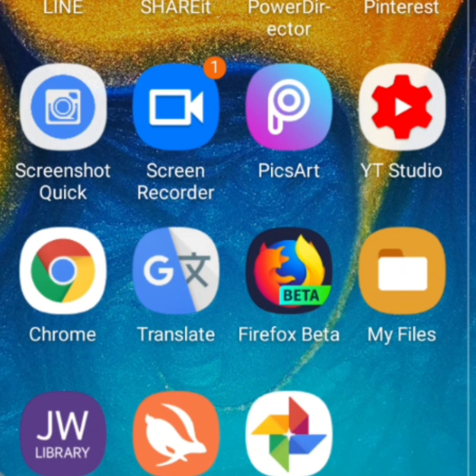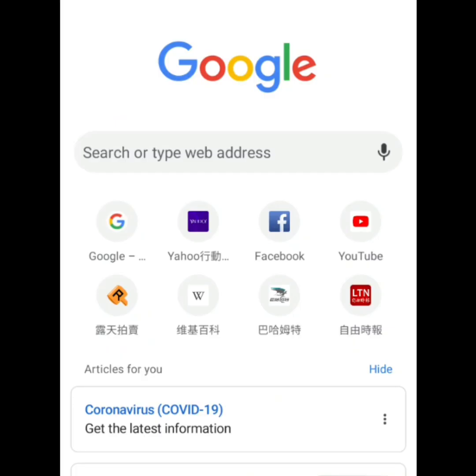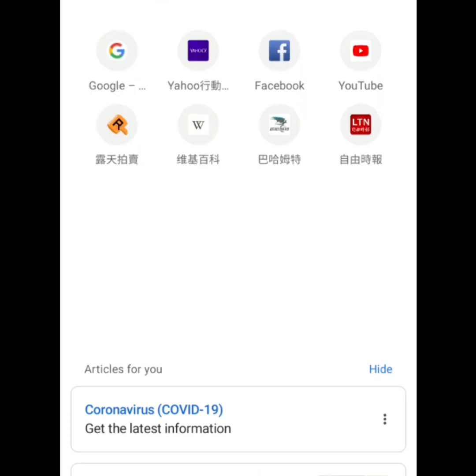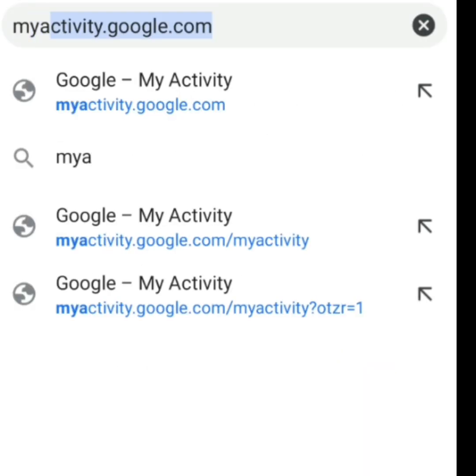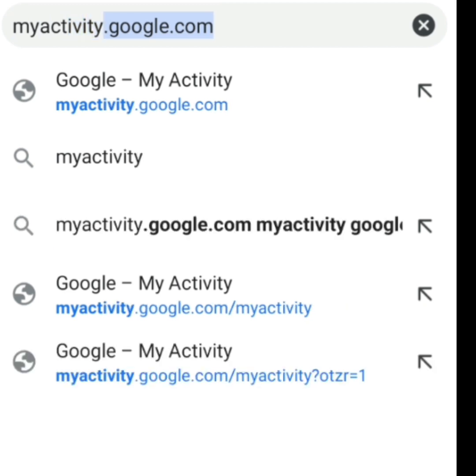So, keep on watching guys! First, just open a Chrome application. Click it. Then after that, mag-offer yung web address. Then, i-type natin yung myactivity.google.com. Then after that, click natin siya.